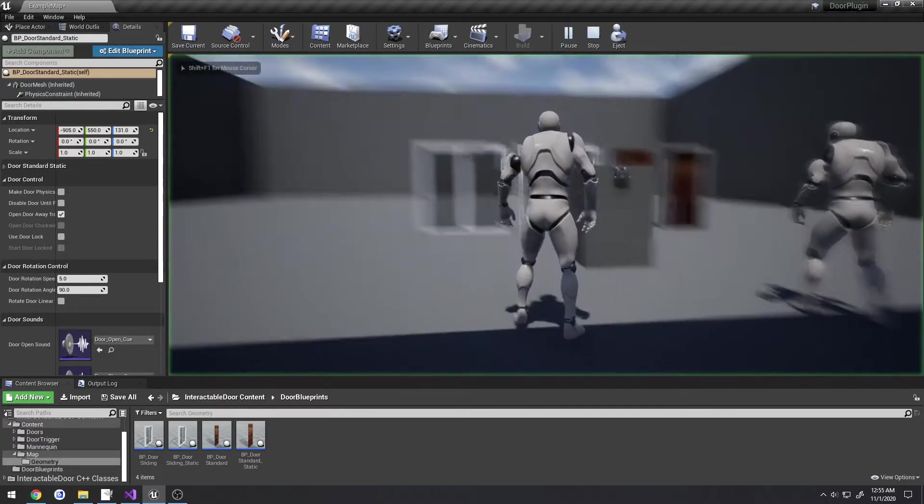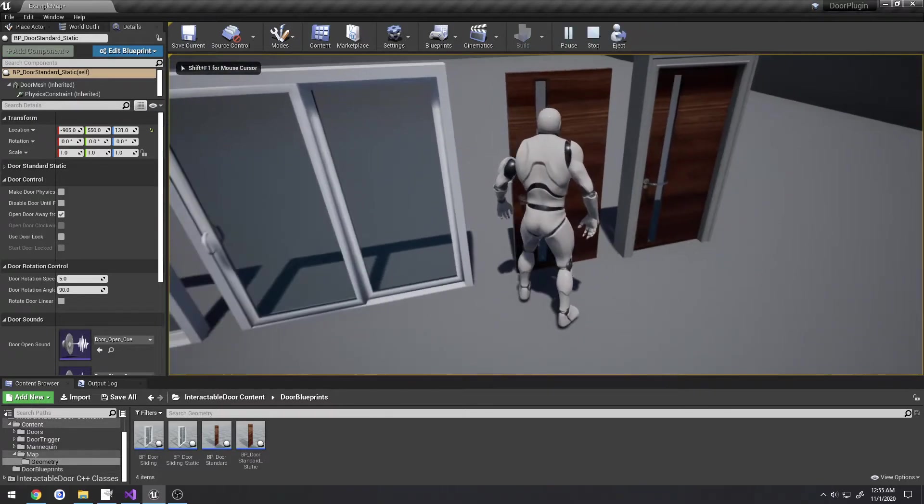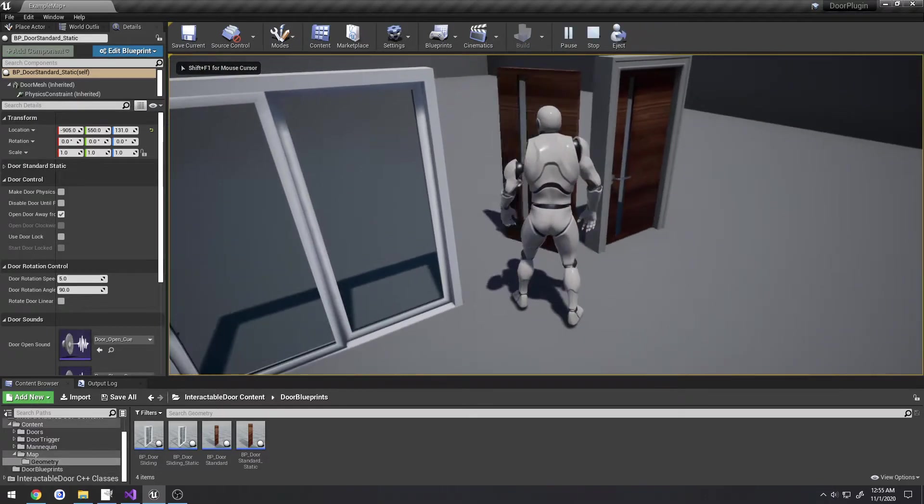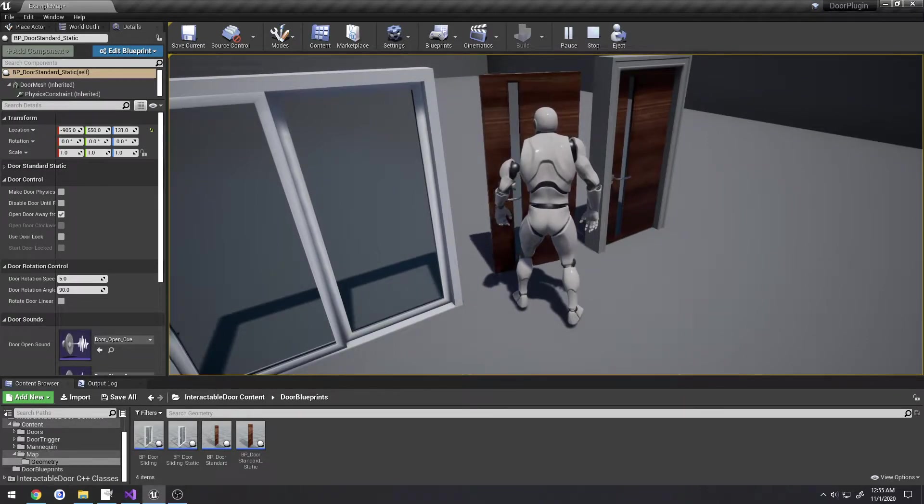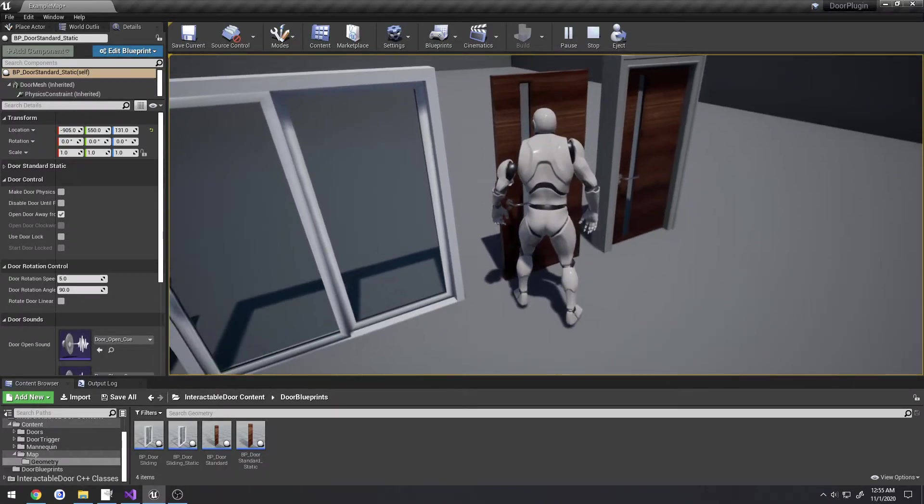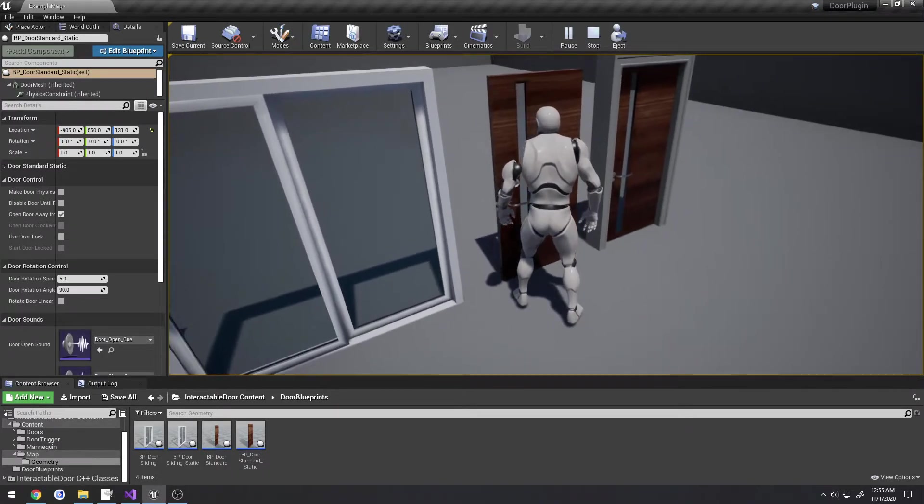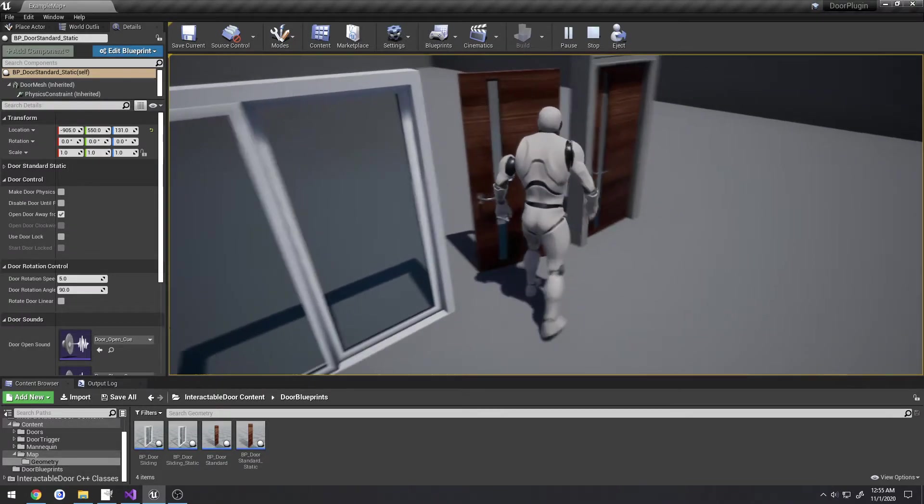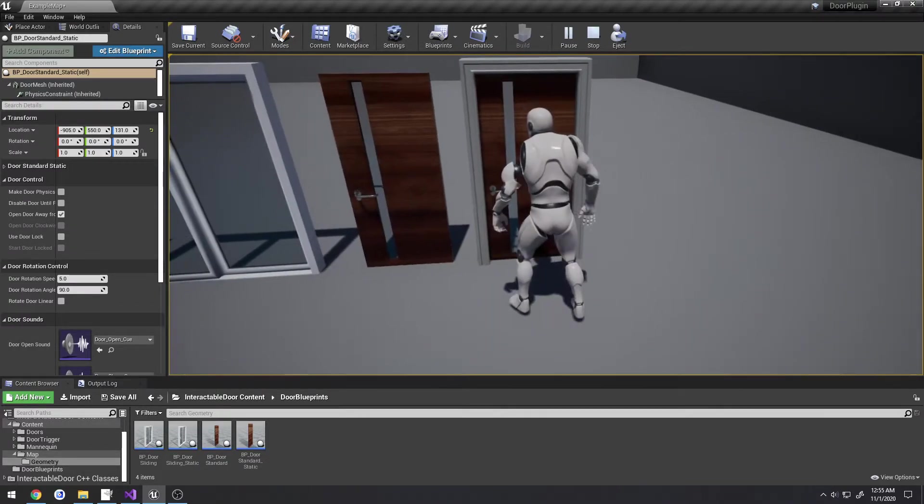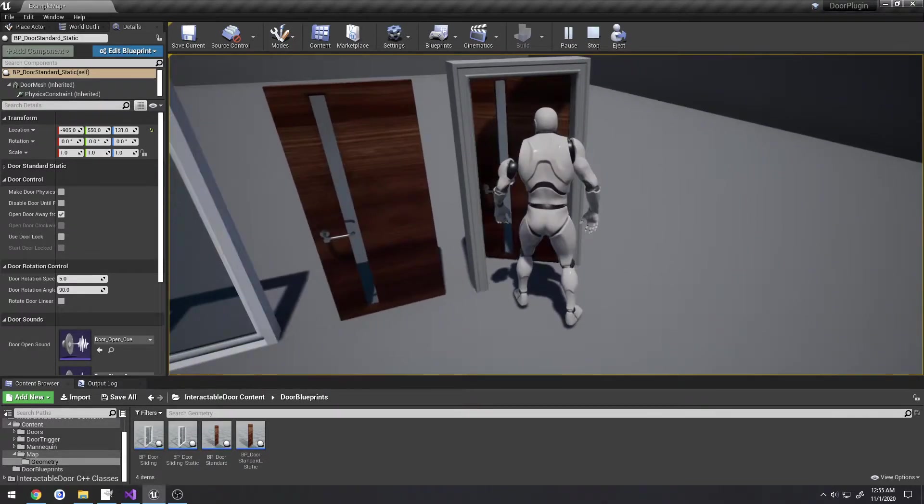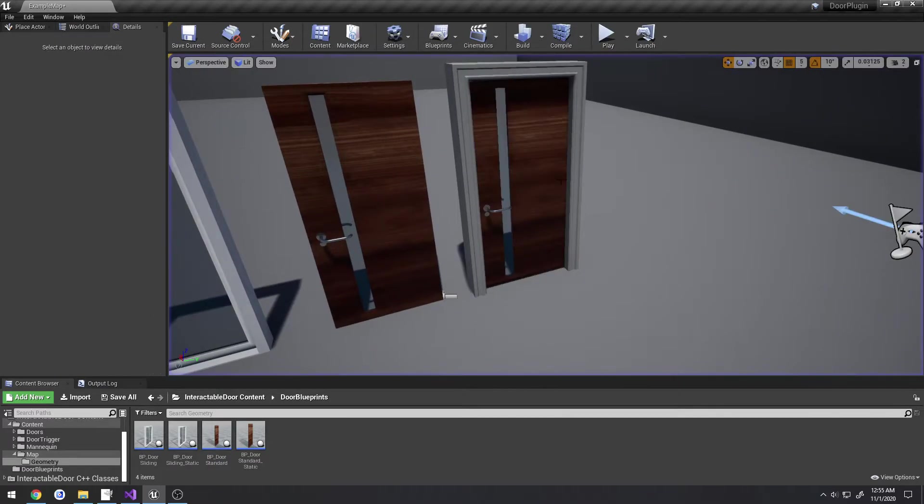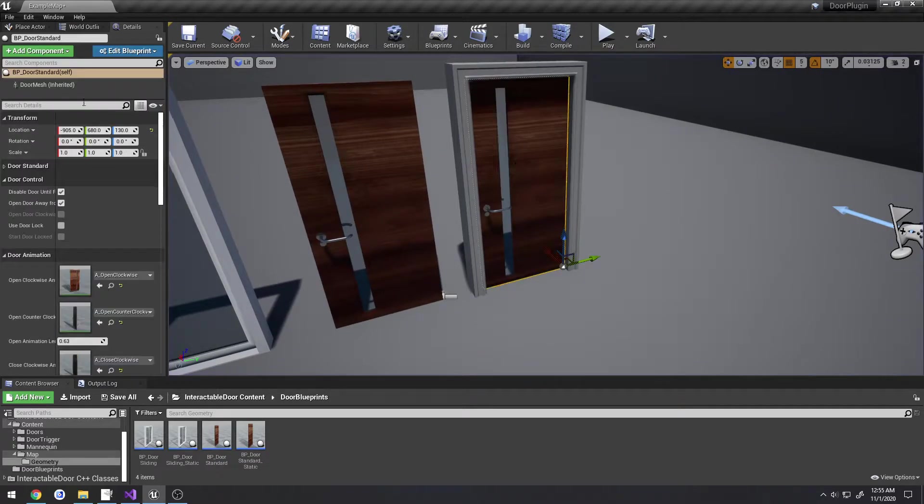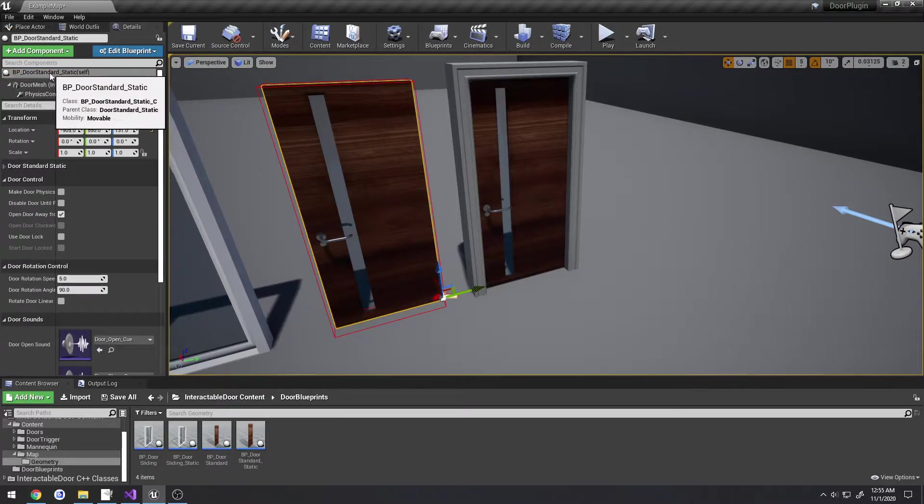For example, I walk up to this door - this one's static, it's controlled via code, so code is what is actually driving the door's rotation, whereas this one is controlled via animation as you can see. This one's just door standard, this one's door standard static.